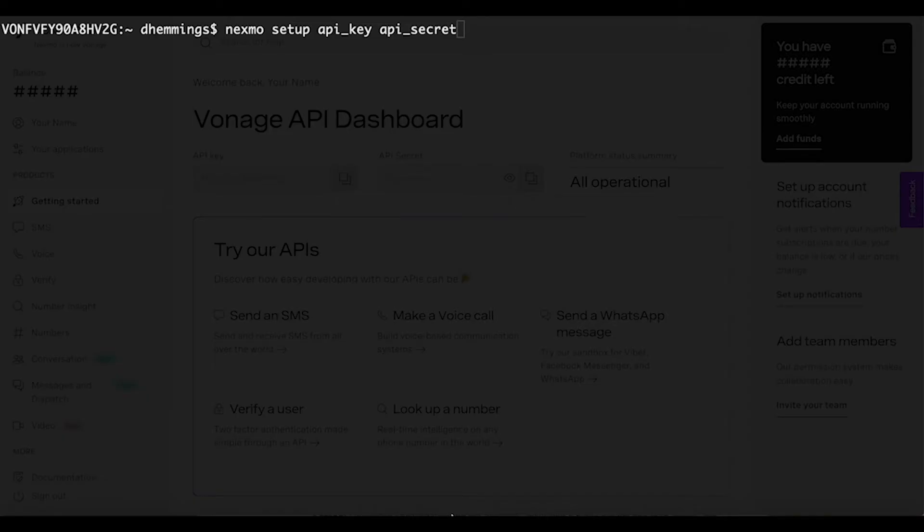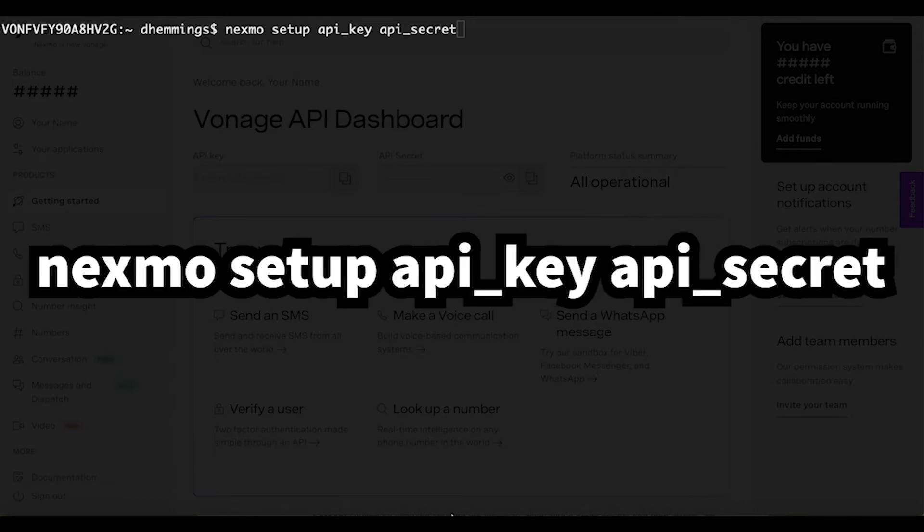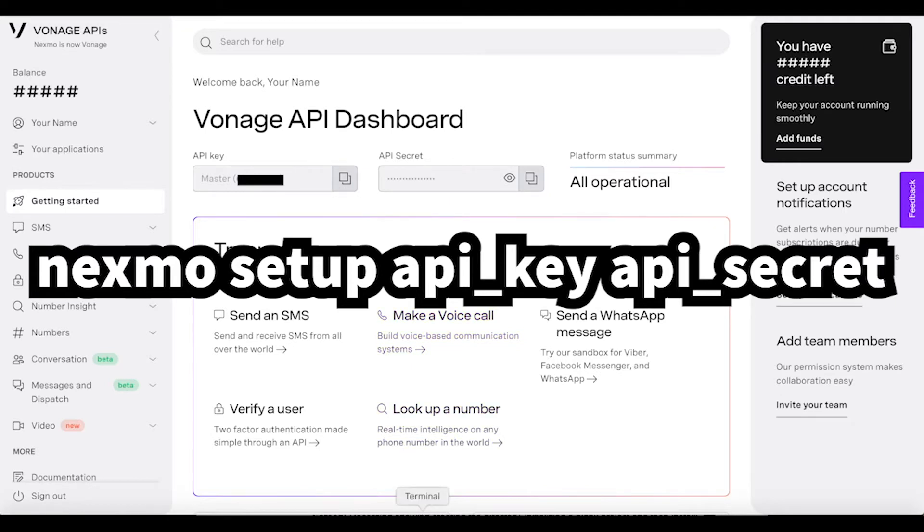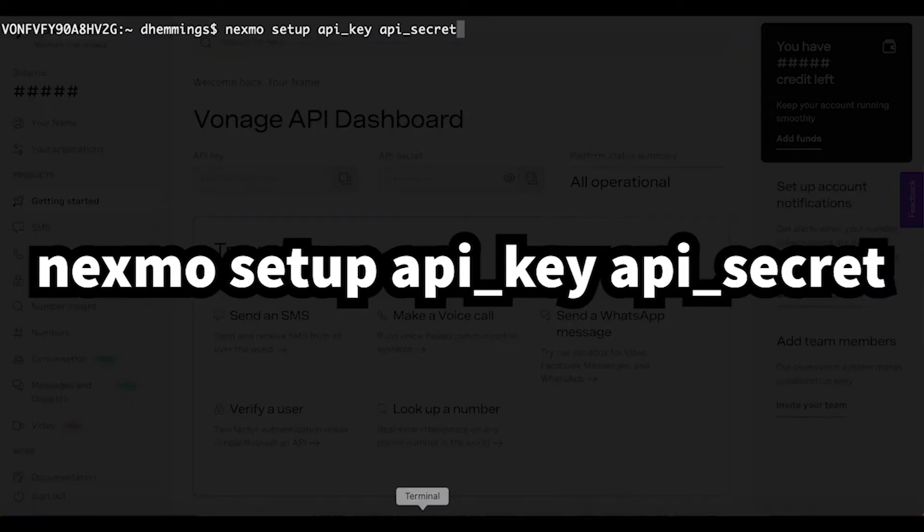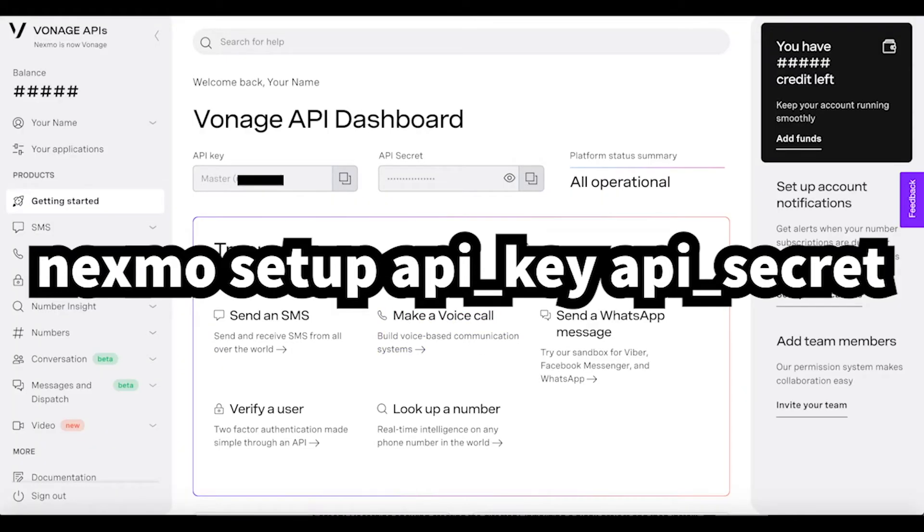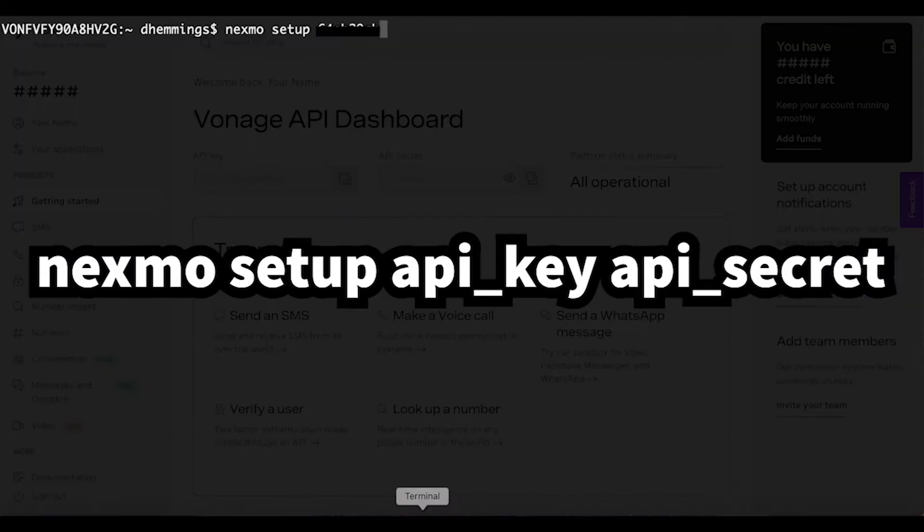Next, you will link the CLI tool to the account created earlier. In your terminal, type this command, making sure to replace API_key and API_secret with the values in your dashboard noted earlier. Press enter.